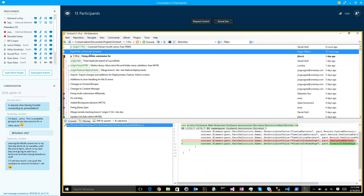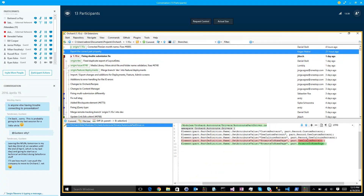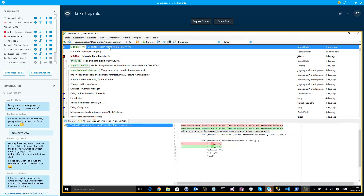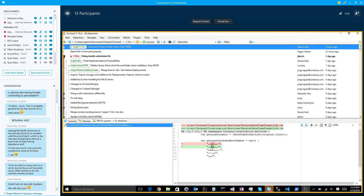Export the correct part property — Kegan found that we were exporting this thing twice and not the correct property. In the import, it's correctly imported from this property. And then this morning, some user reported that the person date was wrong — you can see, obviously, that it's wrong. That's obvious.